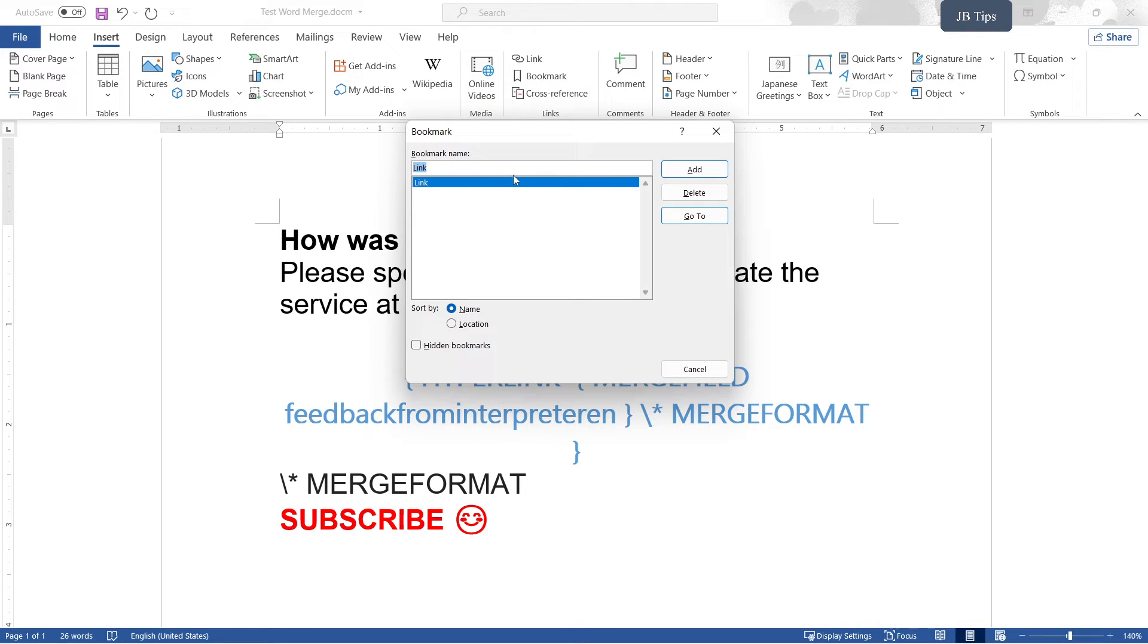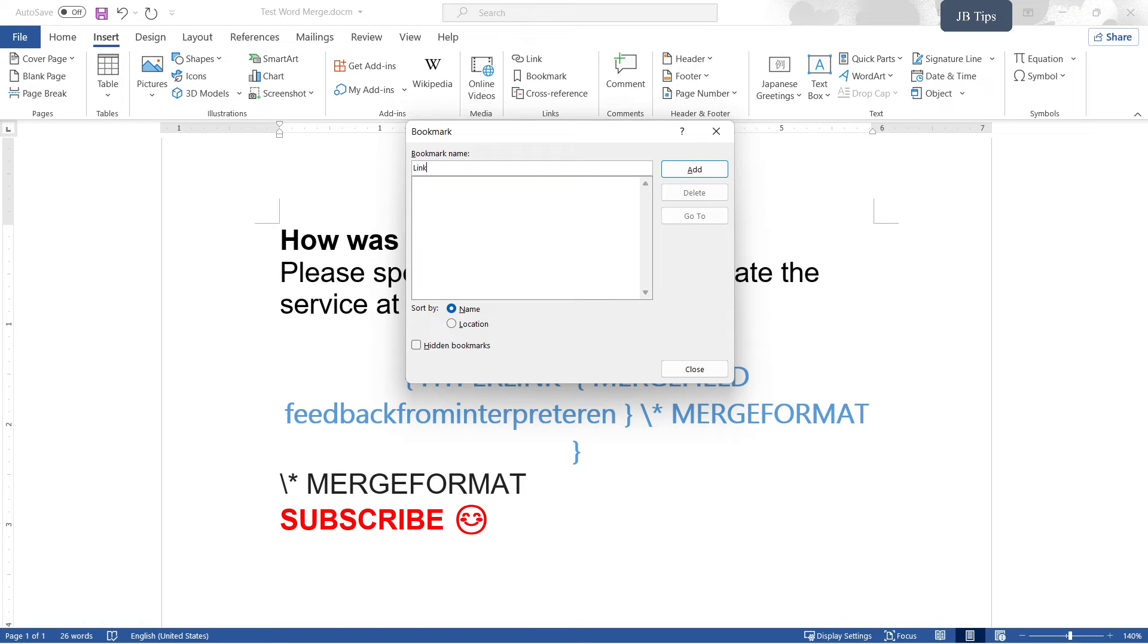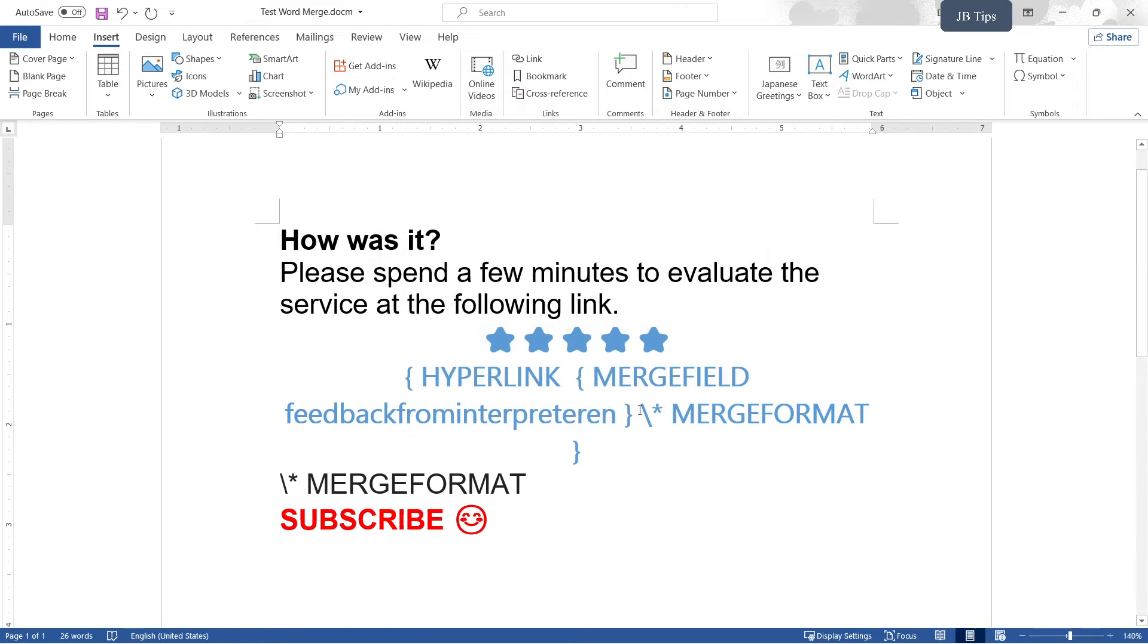You're going to go to Insert and then choose Bookmark under this Links area. You're going to just type some stuff. I already have a link here, just going to make a new one. So I'm going to call it link edit and I'm going to save the file.